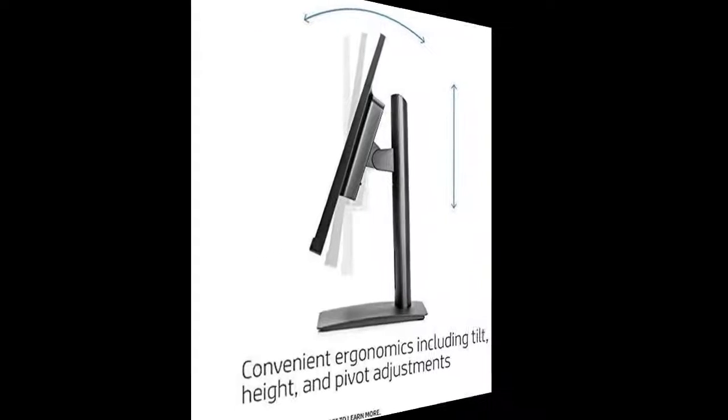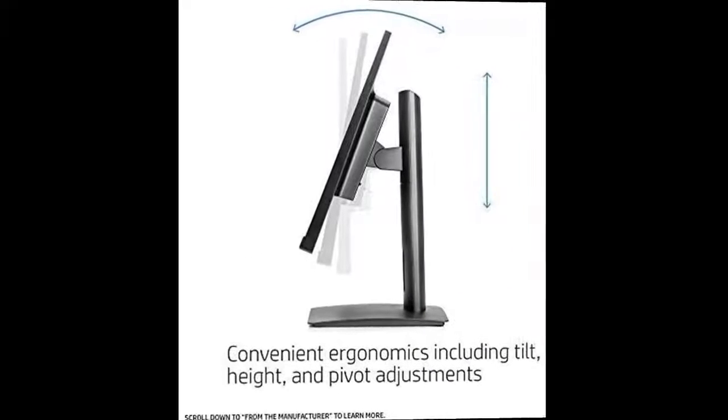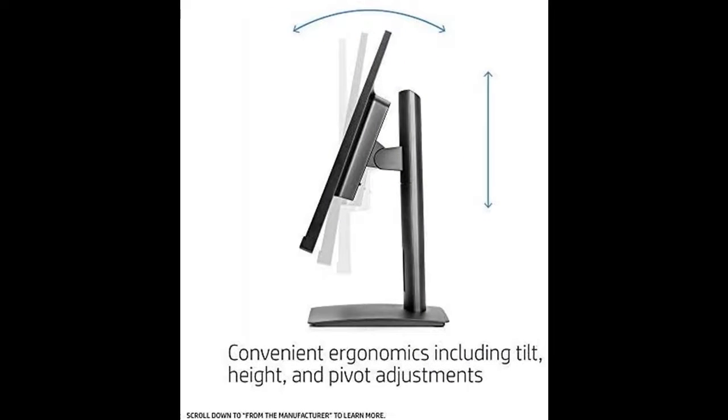Brightness: 250cd/m². Pixel pitch: 0.27 mm.